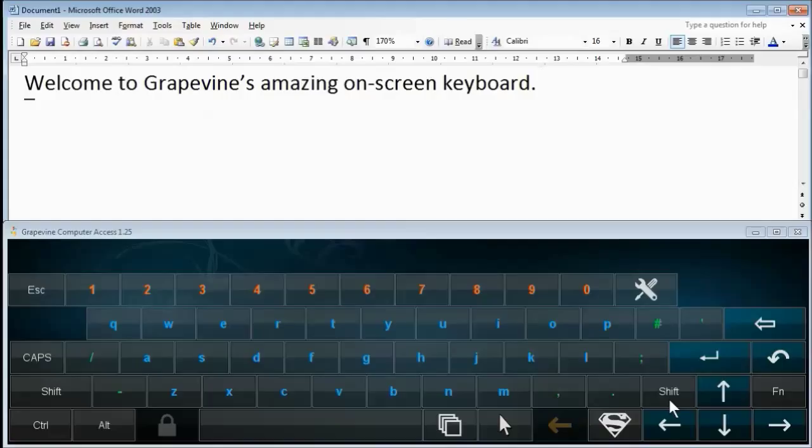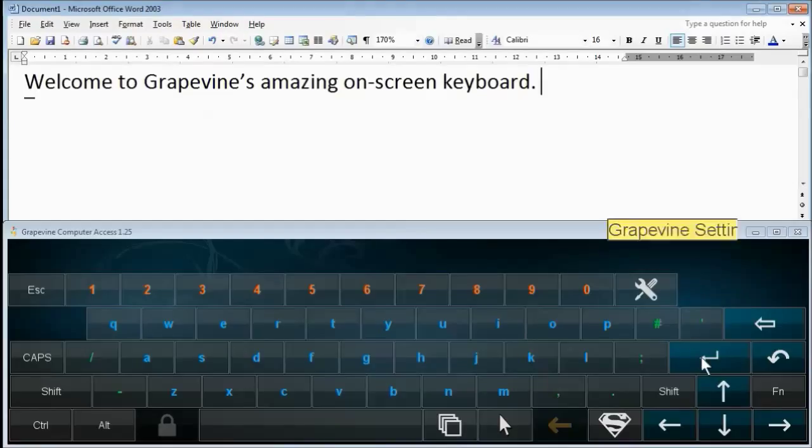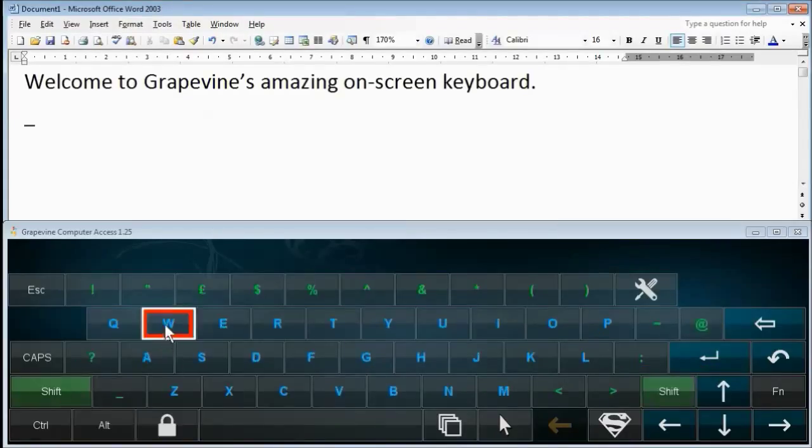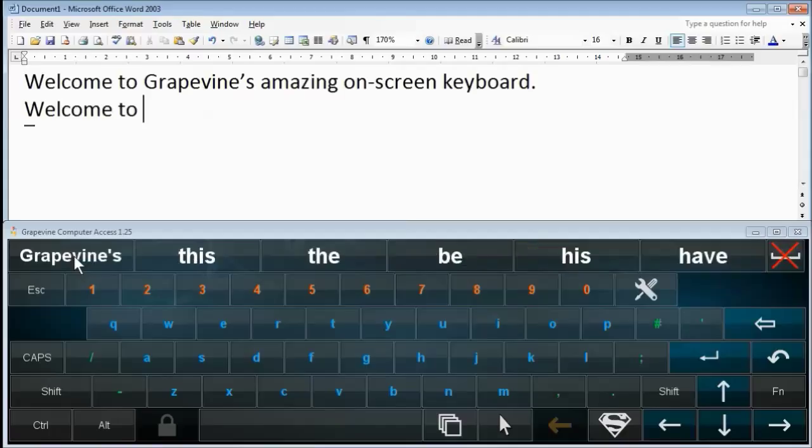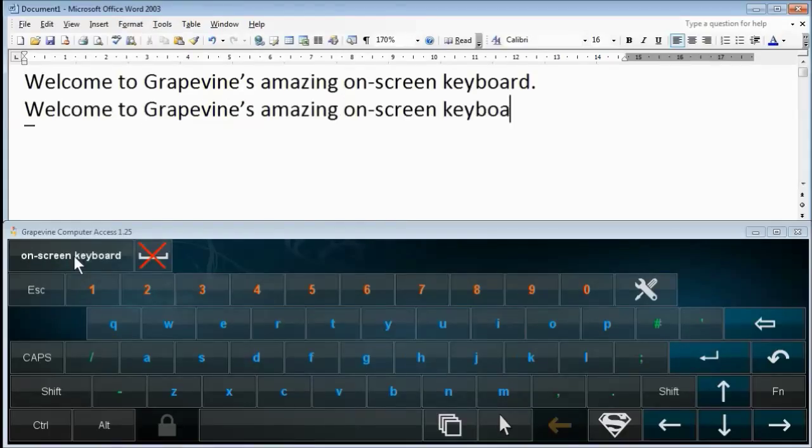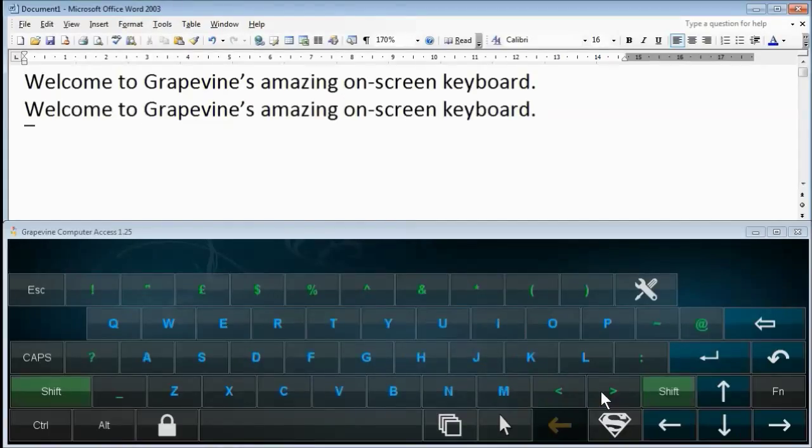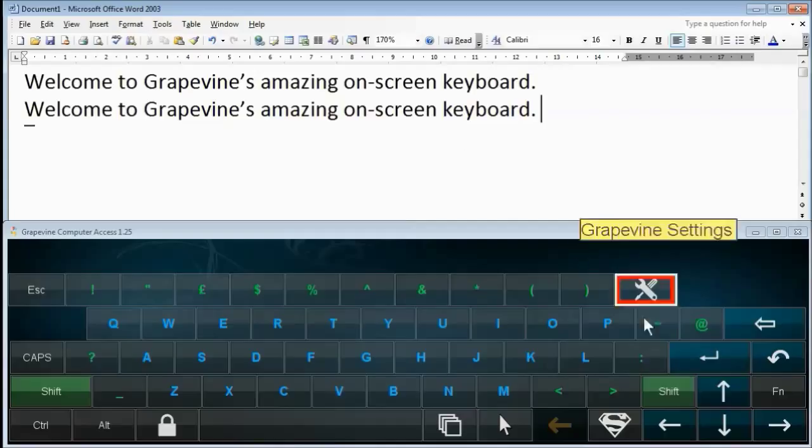Another important thing to mention is that Grapevine learns the words you use over time. I'll demonstrate this by typing the same sentence again. So the more you use it, the better it becomes at predicting what you want to type.